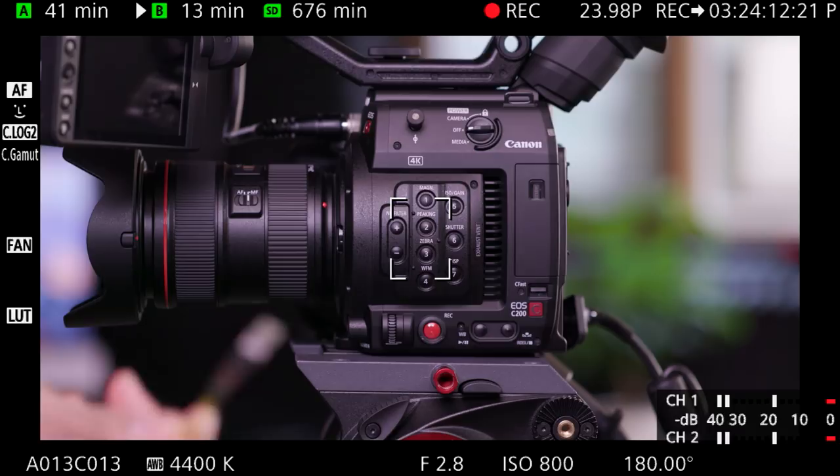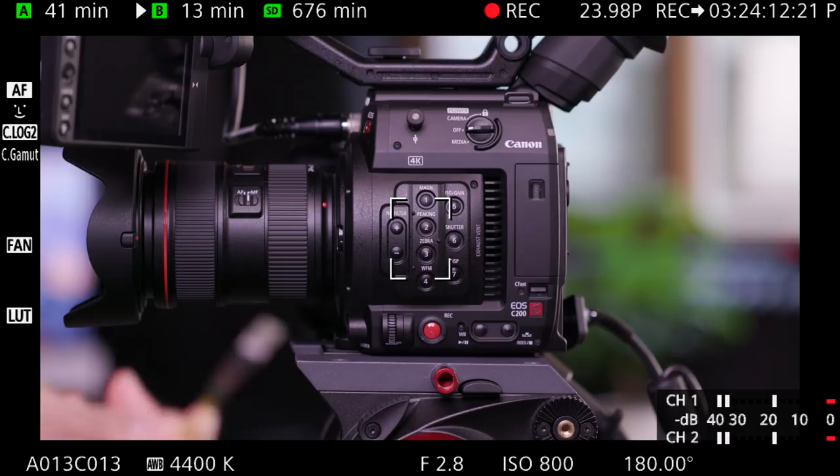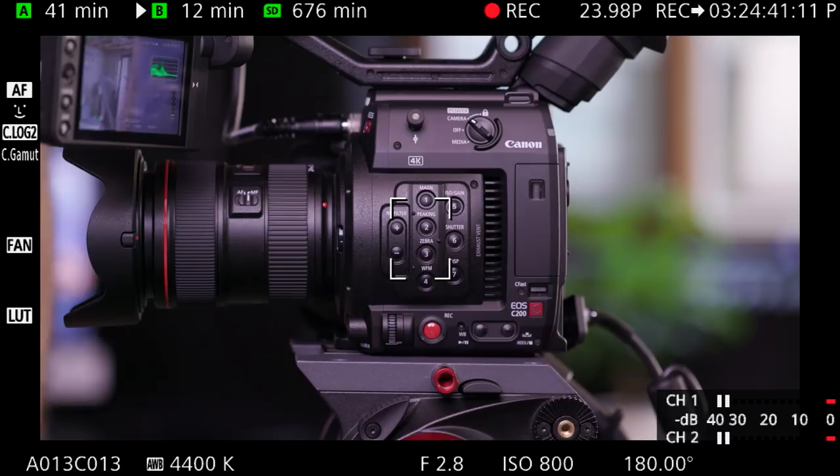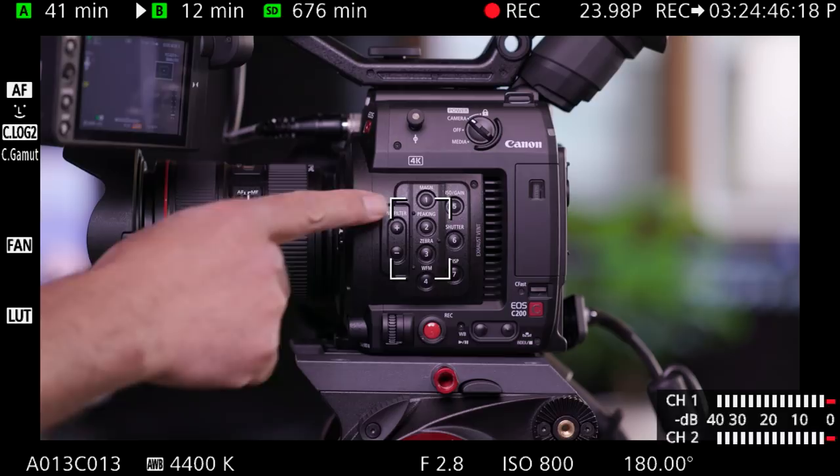The buttons on the side of the camera are self-descriptive but can be assigned to perform other functions if needed. The only exception would be the ND filter plus or minus button. Magnification allows you to punch in to check critical focus. Peaking allows you to also check focus.